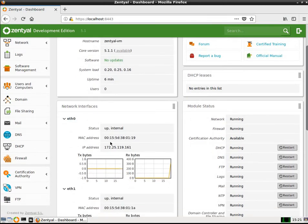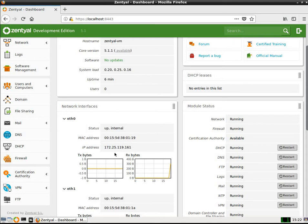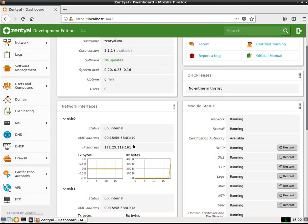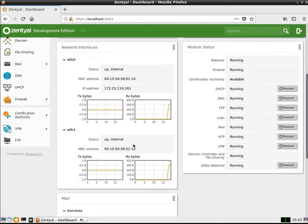Here I've got two interfaces set up. I've got eth0, which is up. It's an internal. And its IP address is 172.25.119.161. That's a reserved IP address for private LAN. And it's being issued by DHCP. Then I've got a static address set up as well. It's up and internal. This is eth1.